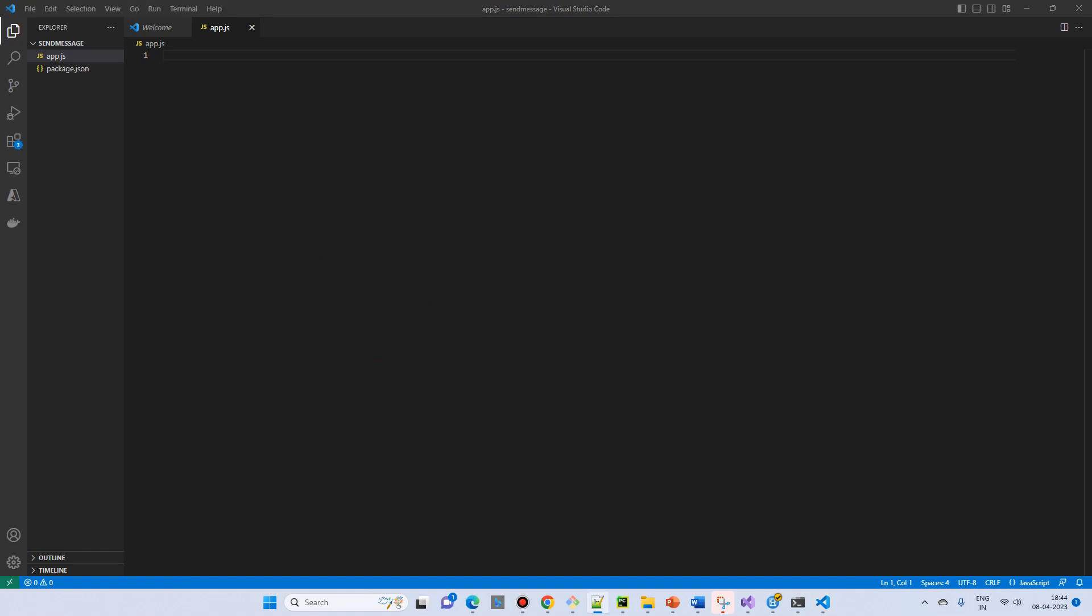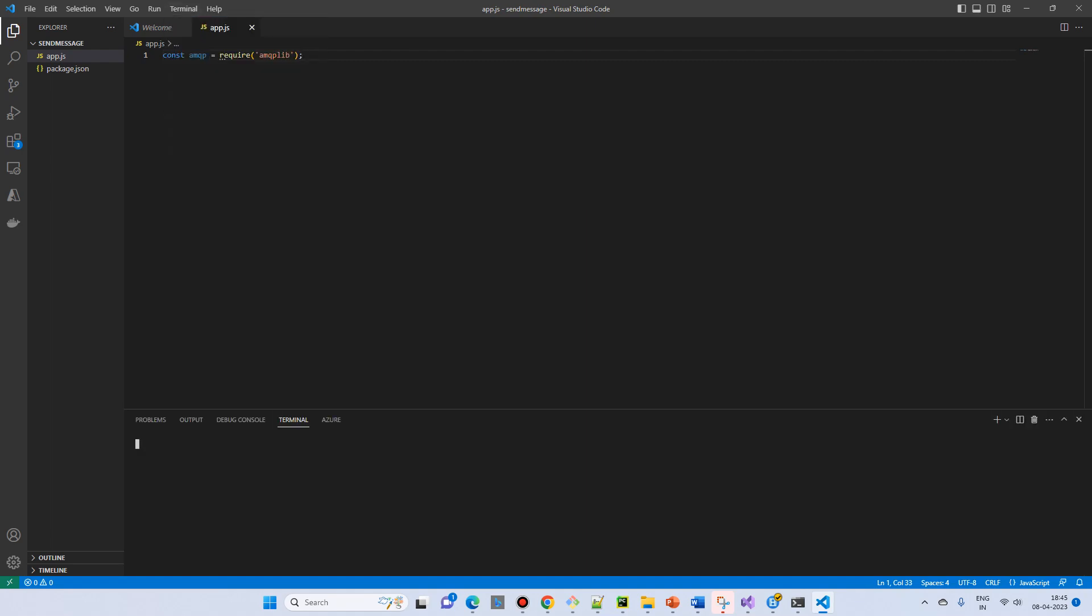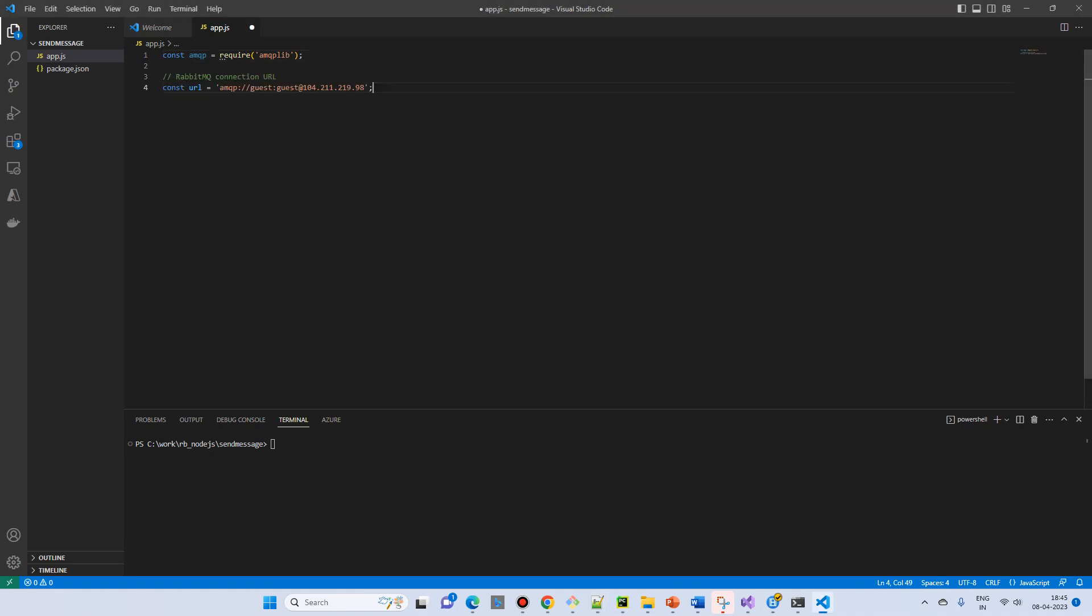First of all we will require a library to connect - amqp lib. If it is not installed then you can install it using the terminal: npm install amqp lib. Then we will have a connection URL declaration. This variable is our IP address where the RabbitMQ has been installed.